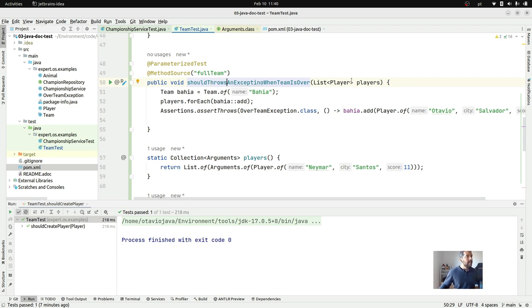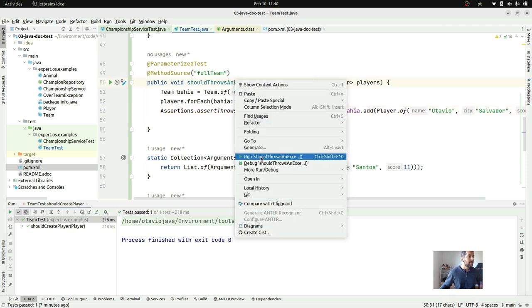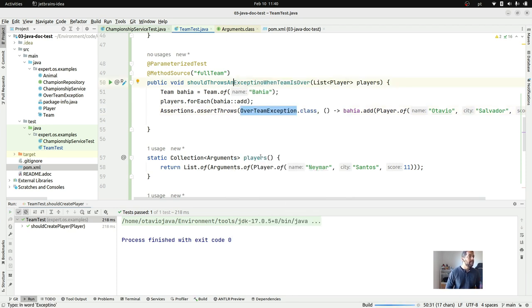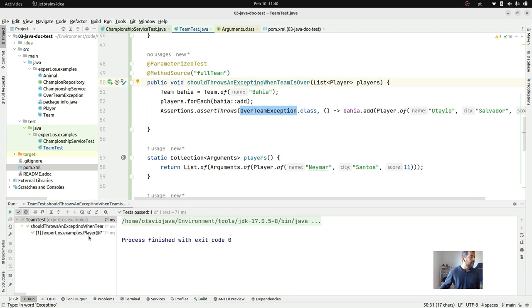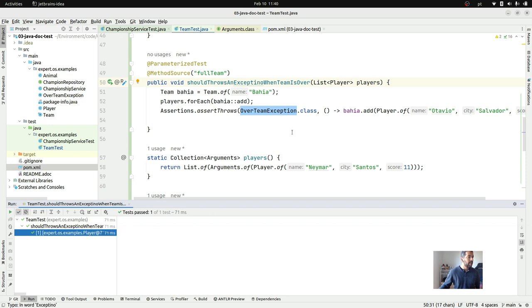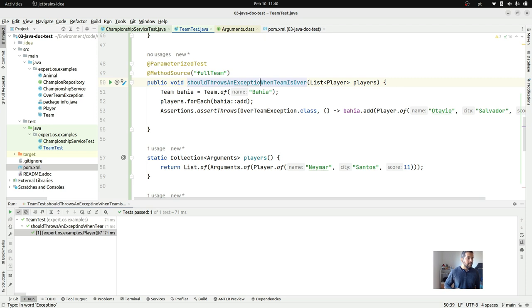As you can see, I will run my test again — this time with 11 players, where I will add them one by one, and then it should throw an exception when I try to include myself on the team. And as you can see, it threw an `OverTeamException`.